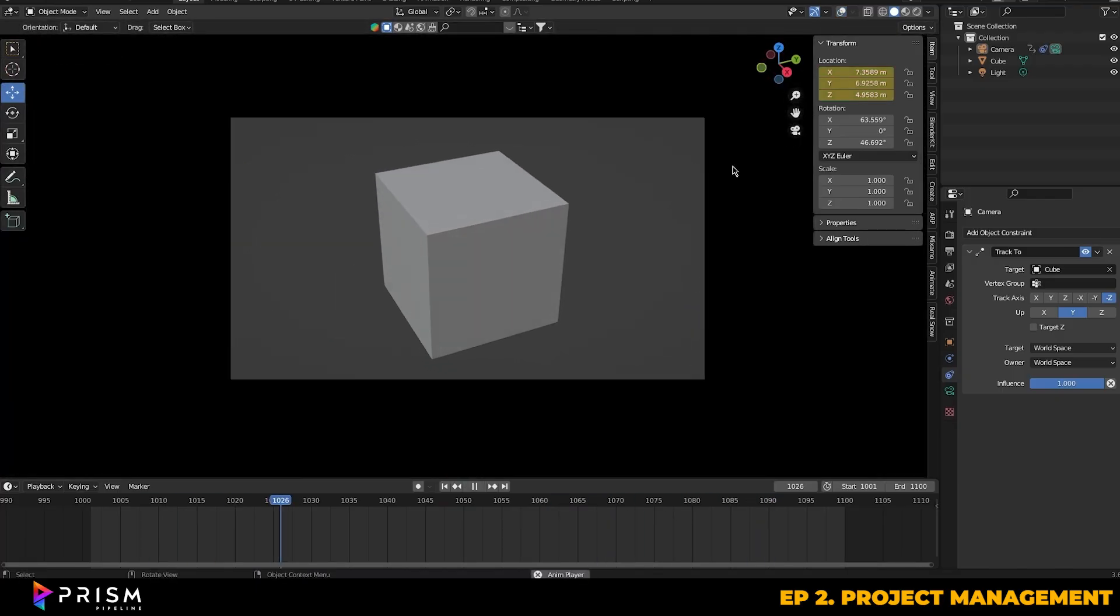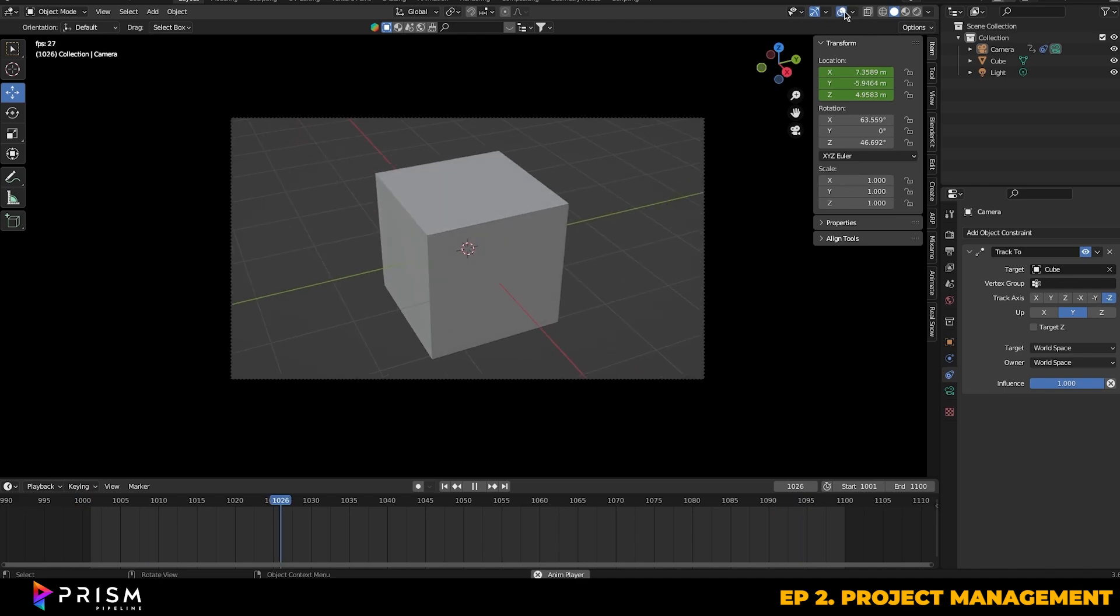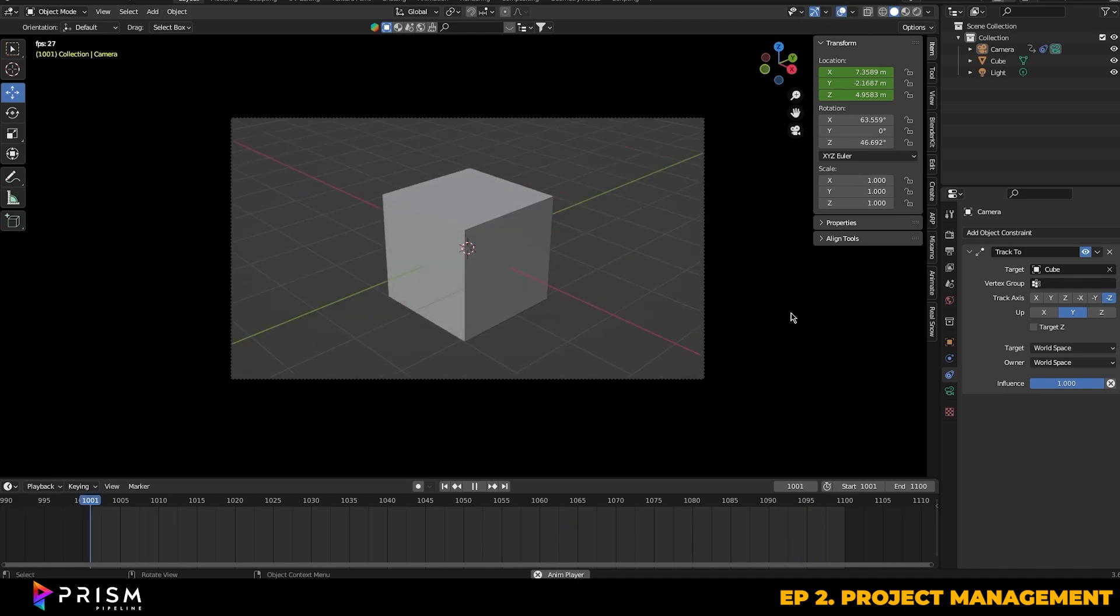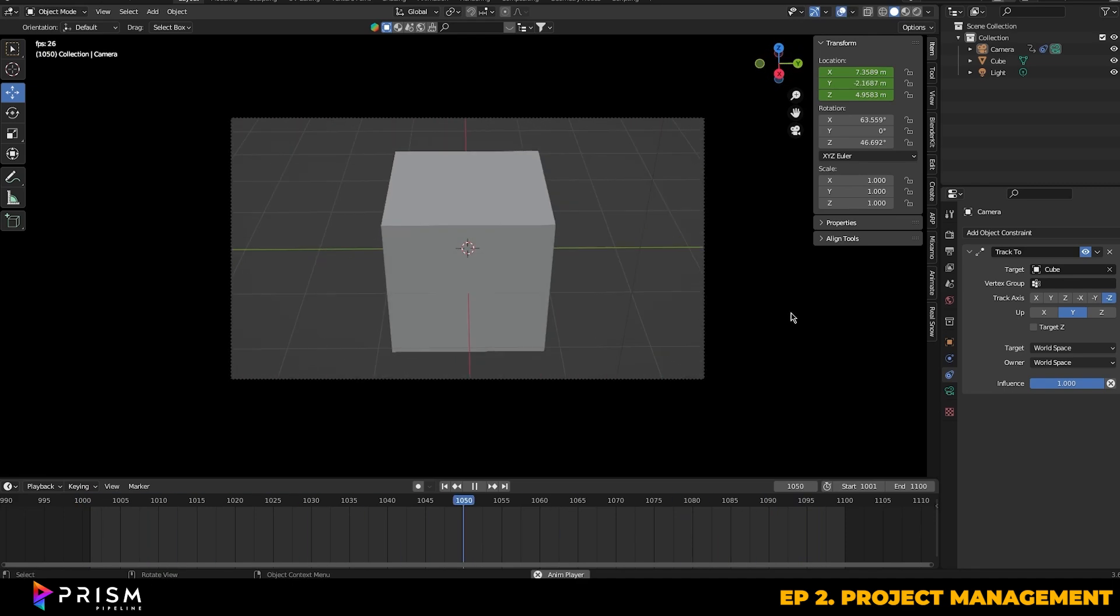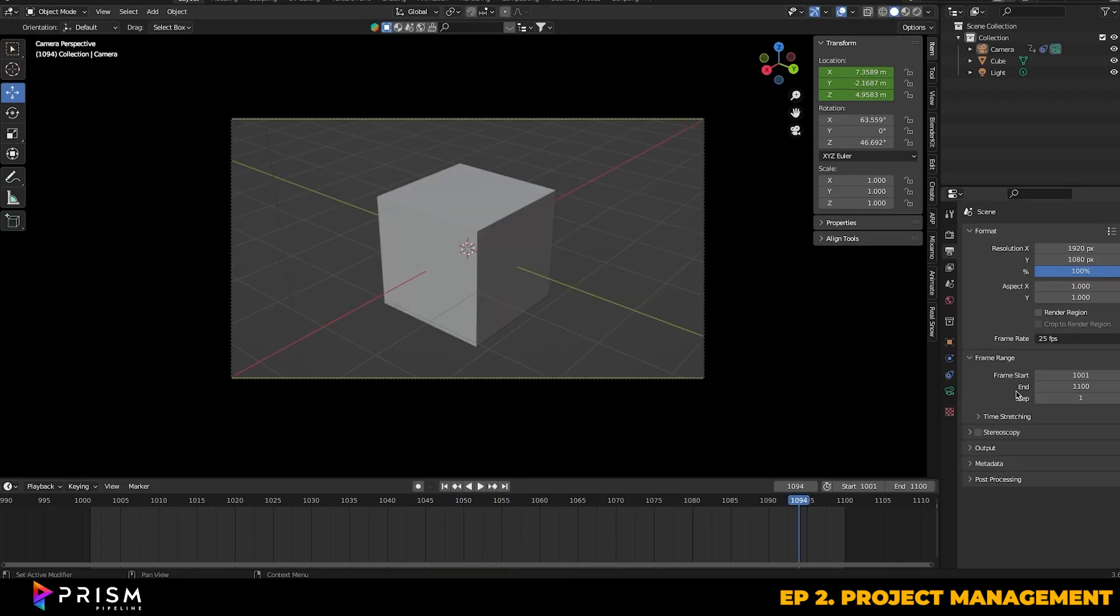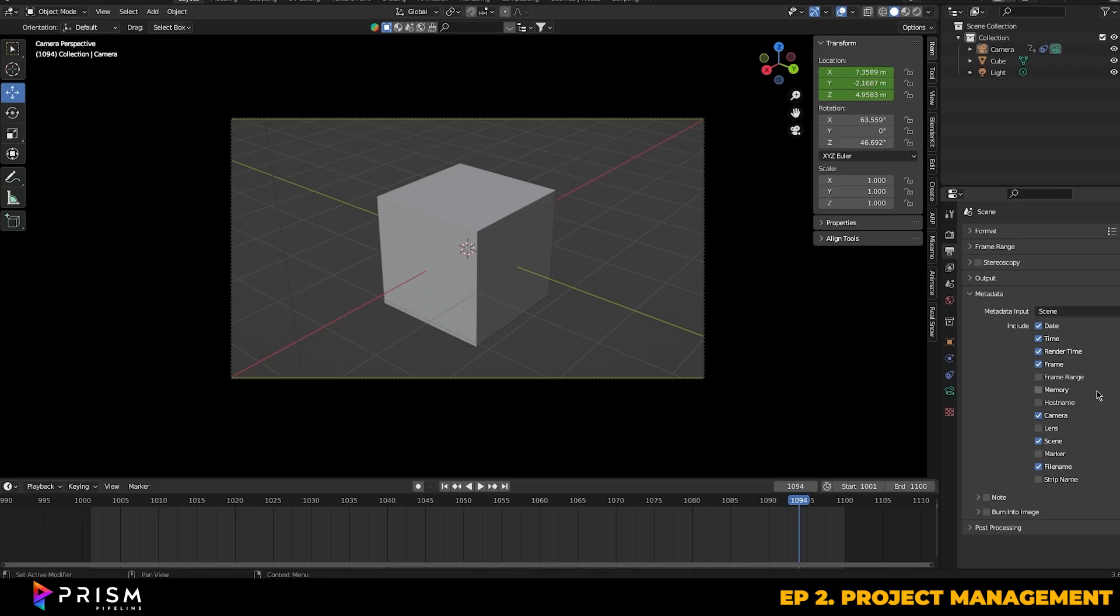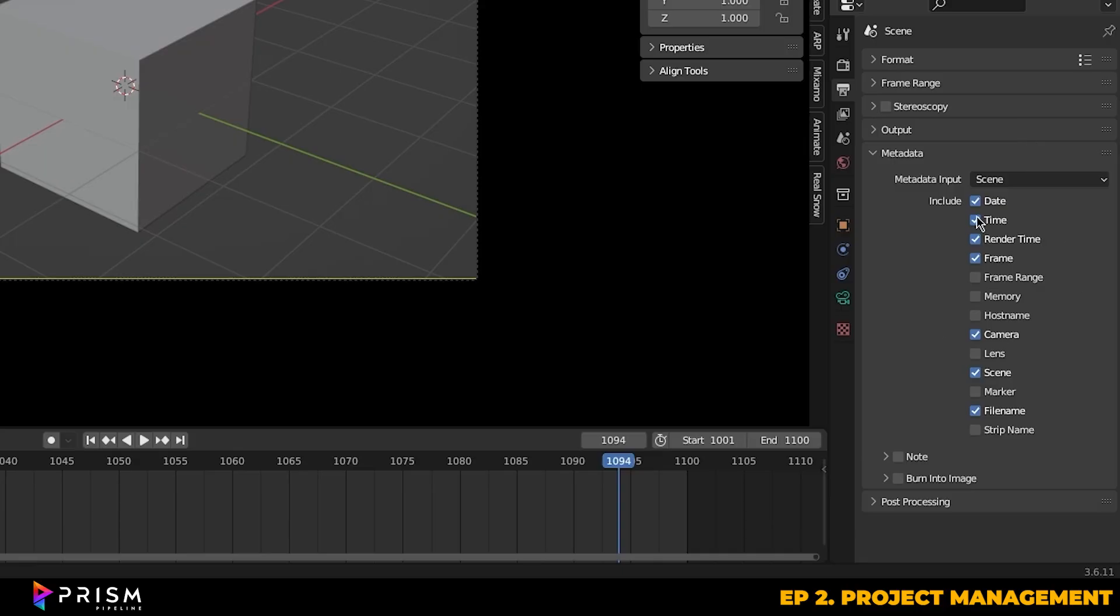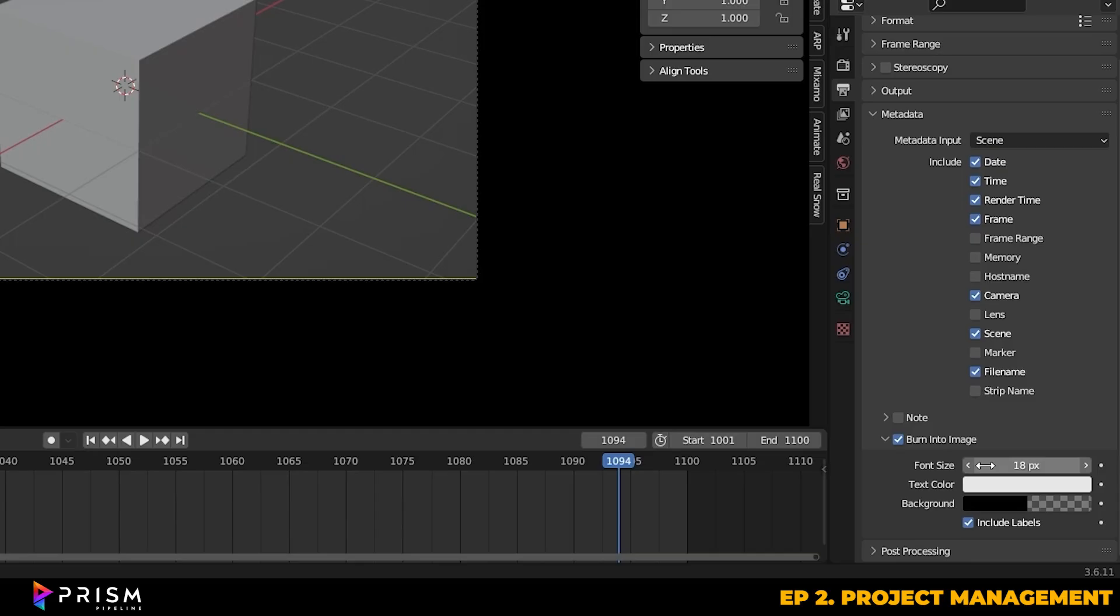So when you're happy with the animation, we can turn on our metadata options so that we can have important data like focal length and frame number burnt into the renders. This is pretty crucial for previews and also for client editing purposes, and we'll be covering this in more detail later on in the series. You'll find the metadata inside of the output tab. Select whichever data you need from the list provided and make sure to tick on burn into image. You can also change things like font size and color here as well.